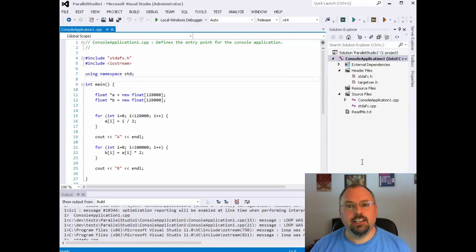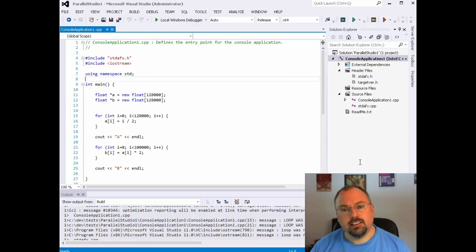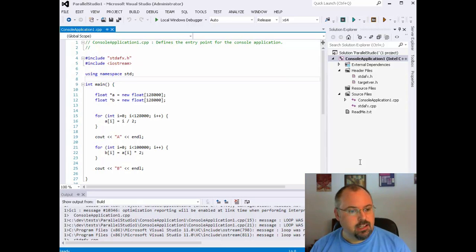Hi, I'm Jeff Cogswell and today we're going to look at how to set up Visual Studio and the Intel compiler to give us our assembly output. That way later we'll be able to look at the assembly code generated by our vectorized loops and make sure it's as optimized as we would like.